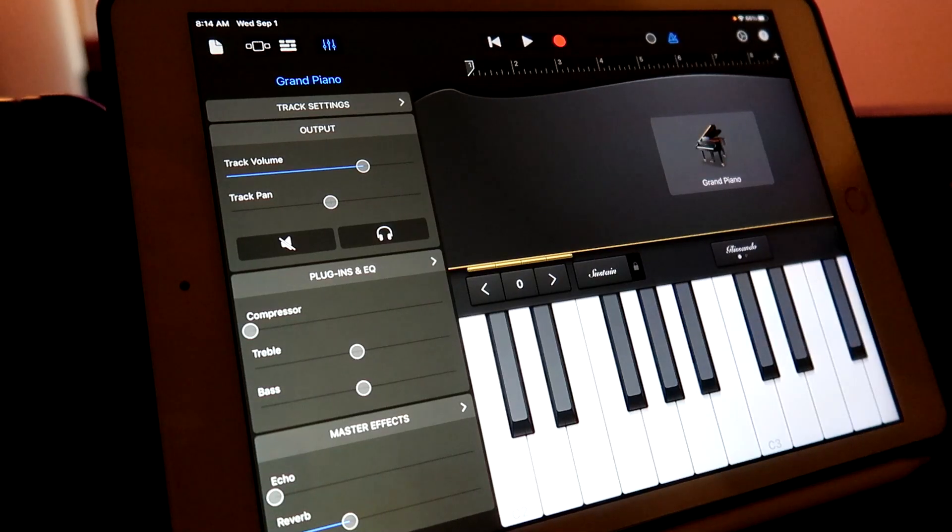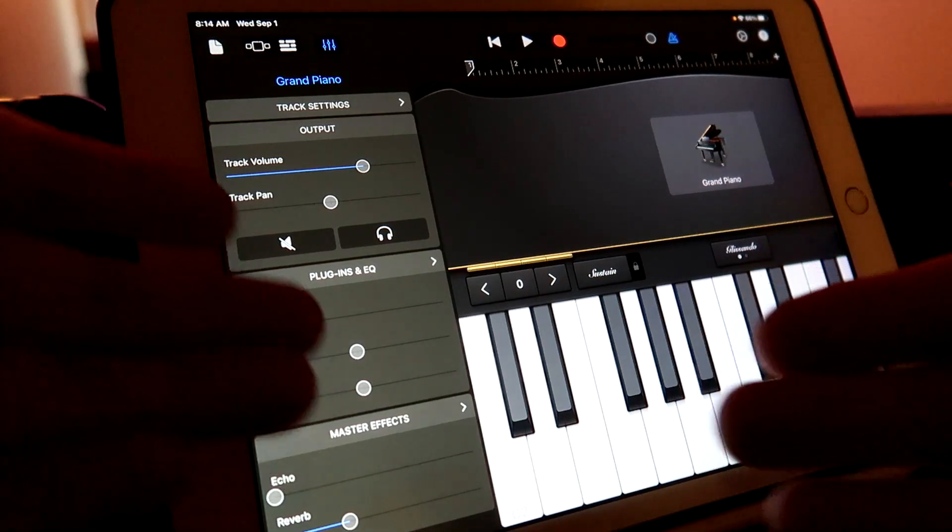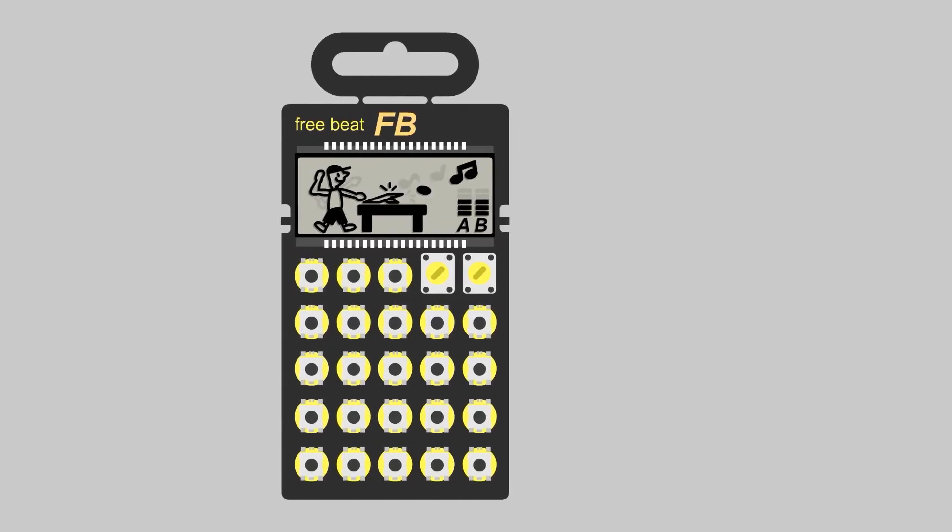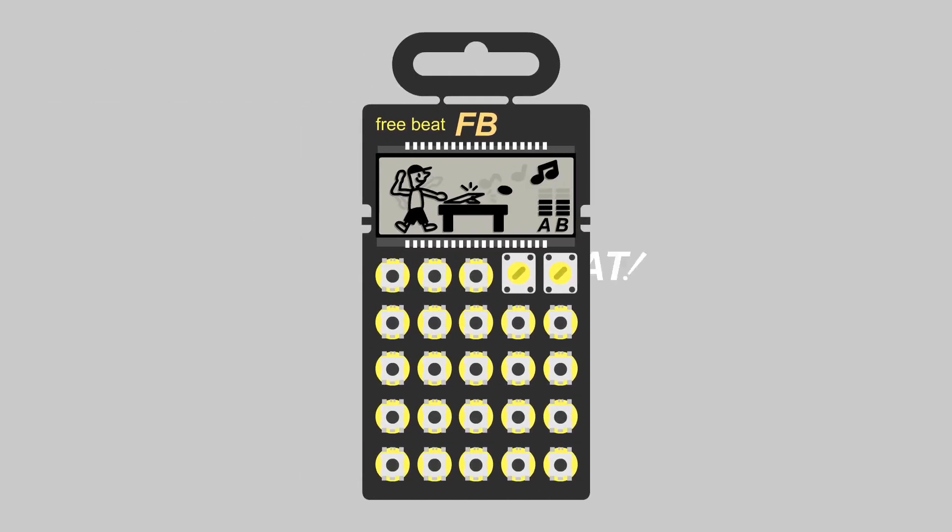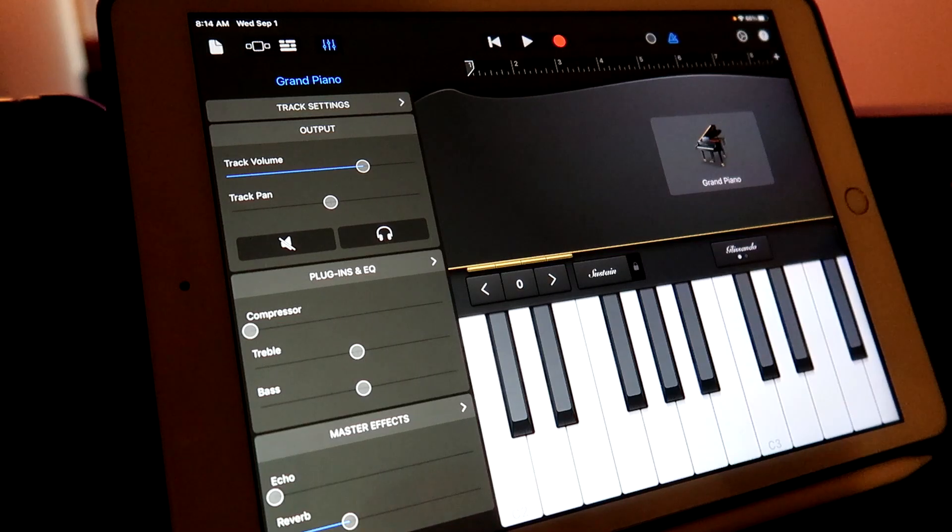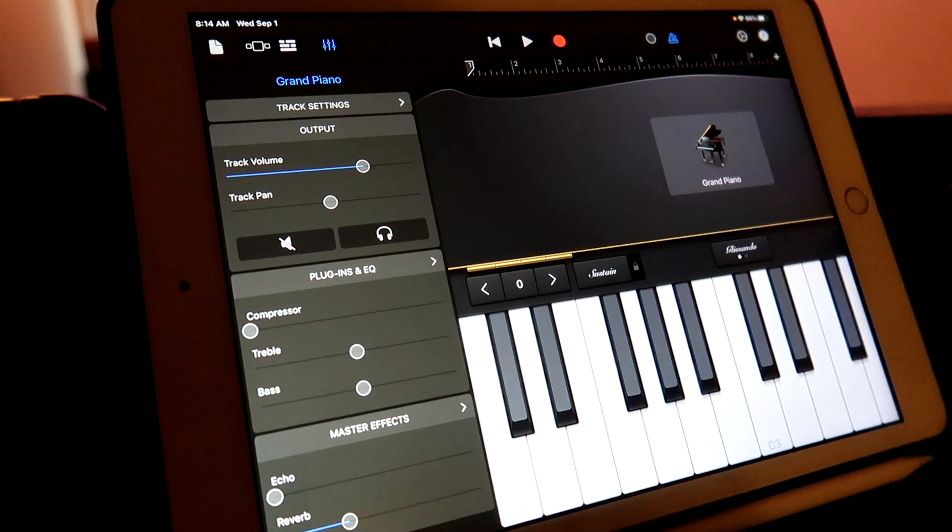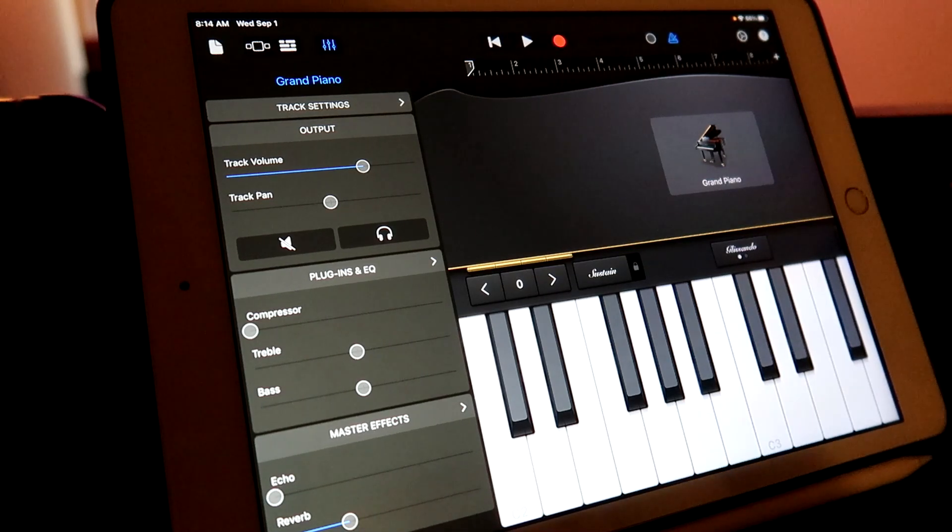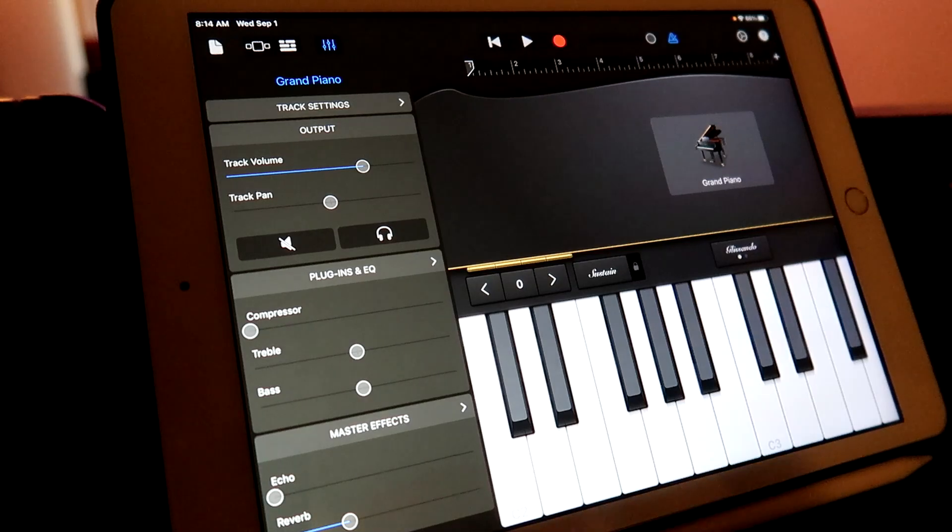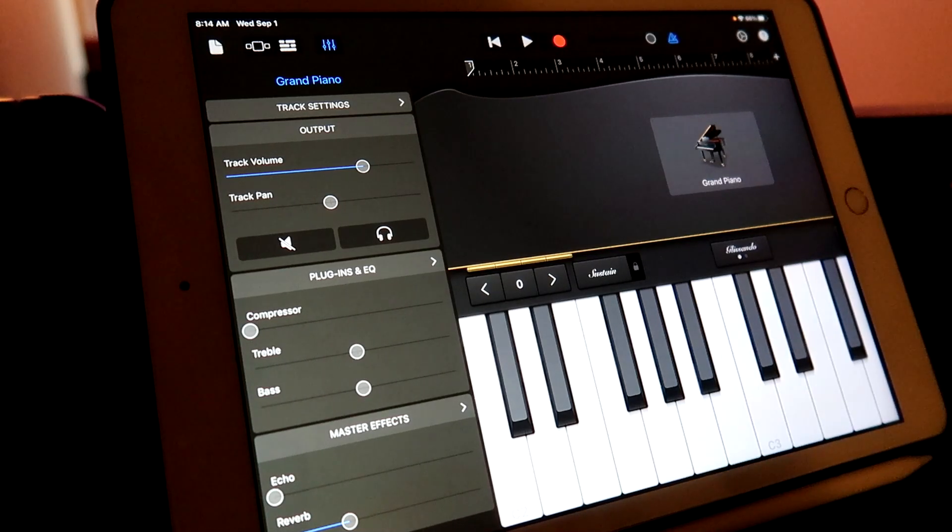Today, I'm going to tell you why I refuse to use an iPad for electronic music. Hey, how's it going, everybody? Welcome to Free Beat, where I post new music-related content every single day. So if that sounds good to you, hit that subscribe button, ring that notification bell. Let's get started.